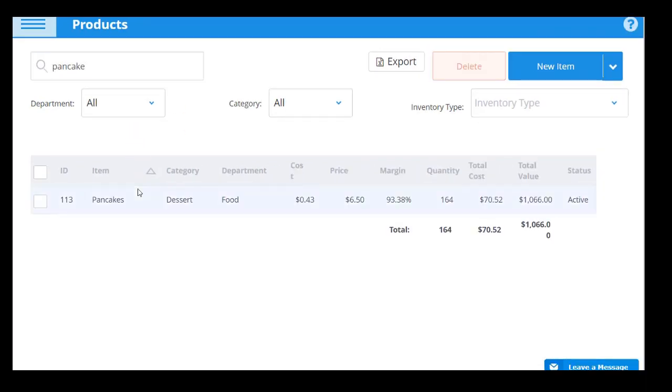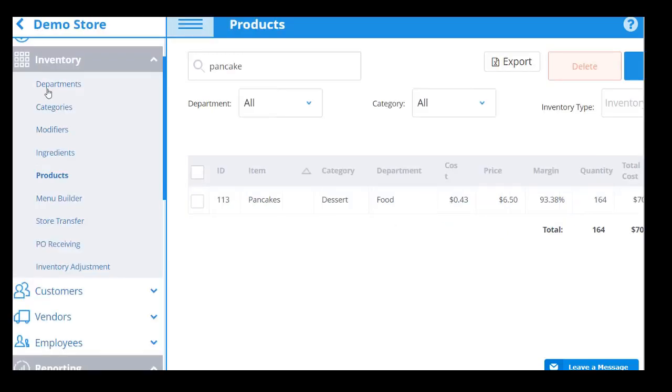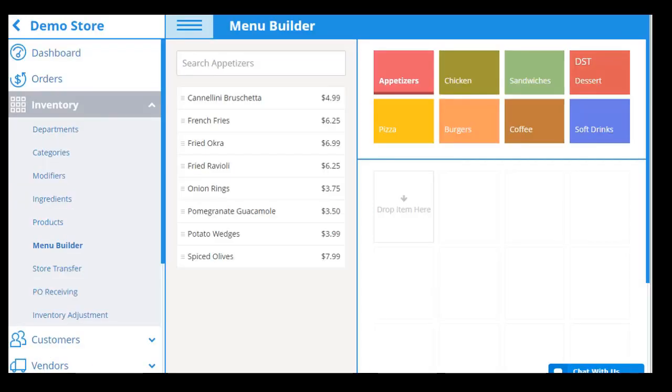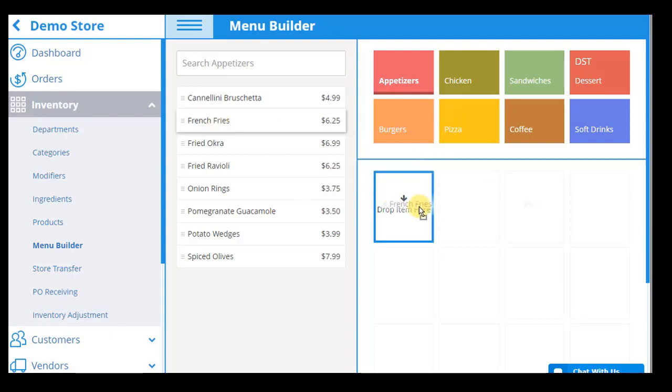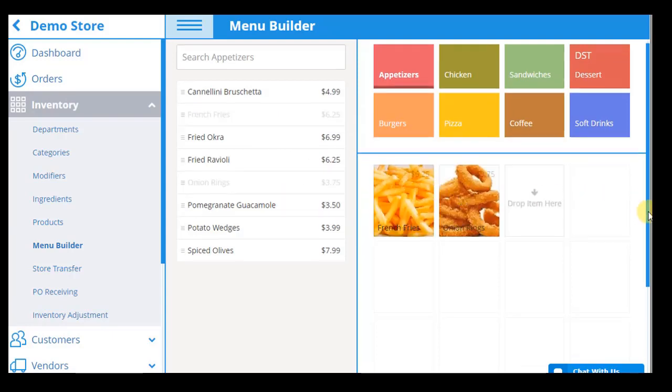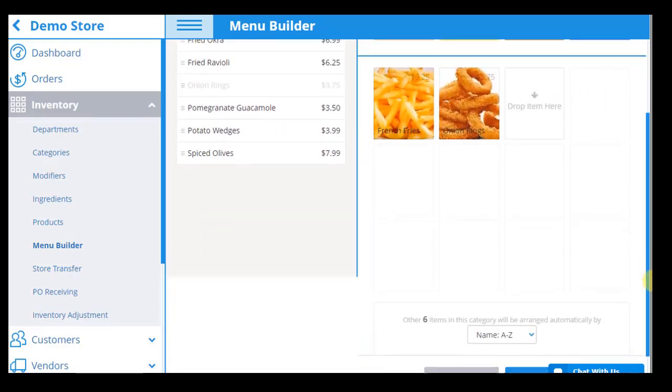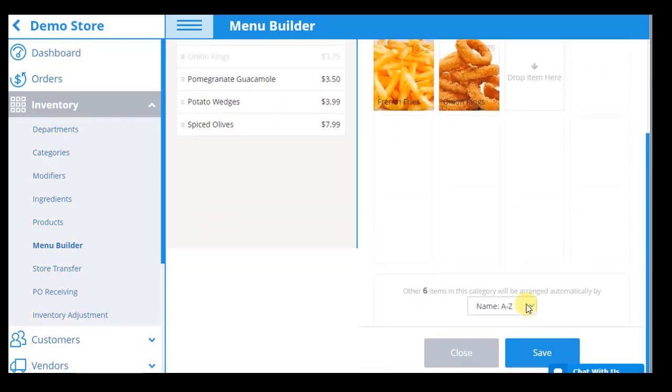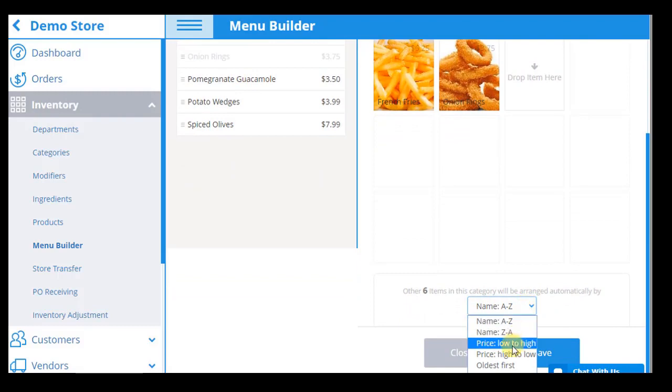Once your inventory is set up, eHopper POS allows you to customize your menu with the Menu Builder app to ensure that you find items to bring up for customer orders as fast as possible. Easily sort the order you would like categories and items to appear in the POS product catalog and filter items by alphabetical order, price, or creation date.